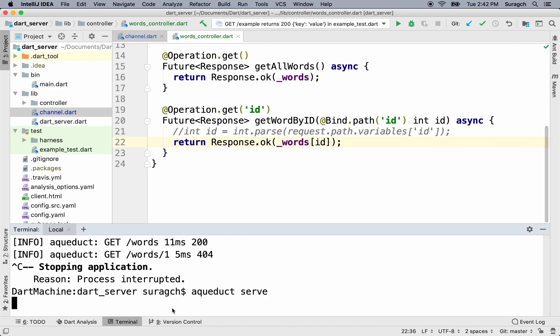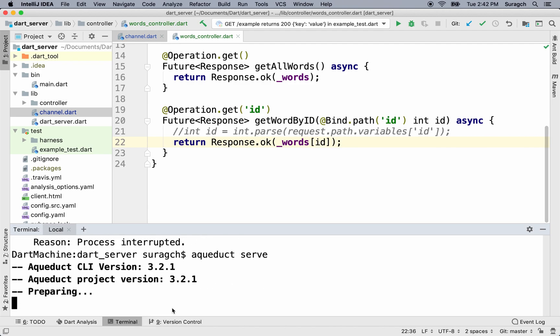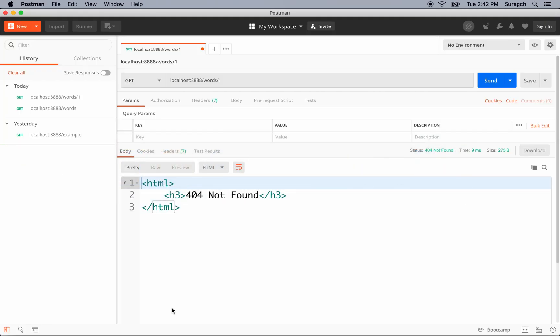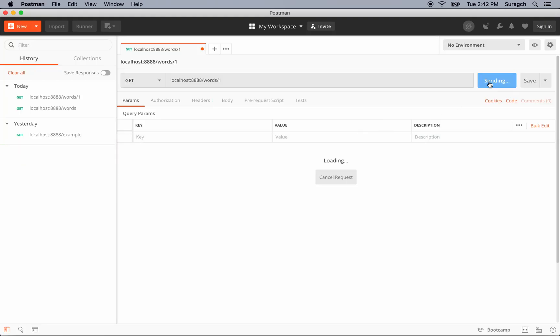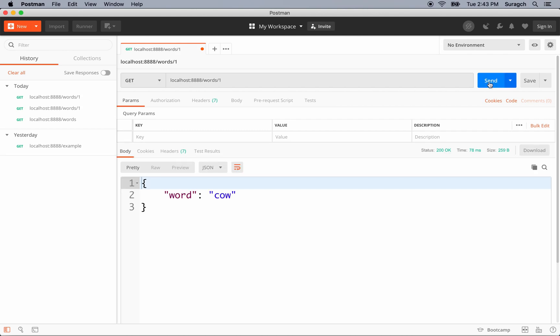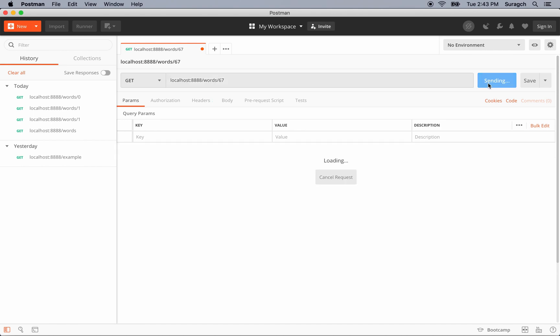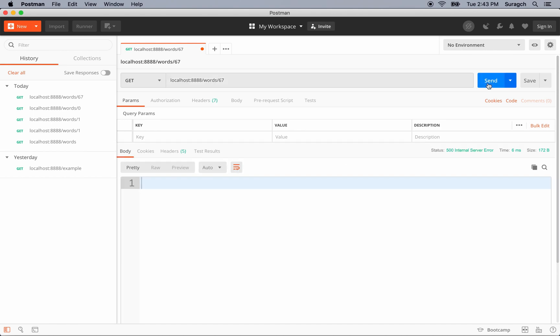And send. Yes, I get the word at ID 1. Let's try ID 0. Send. Yes, we get horse. How about something that's out of bounds? Too big. Let's try 67. Ah, we get a 500 internal server error.